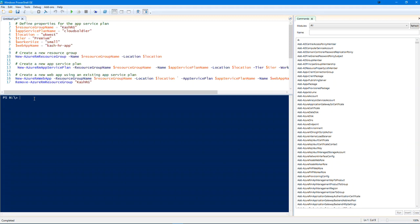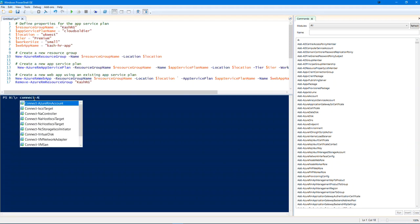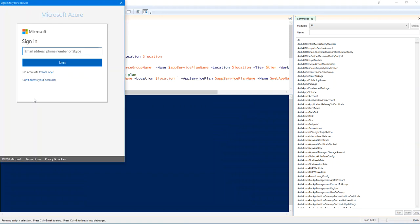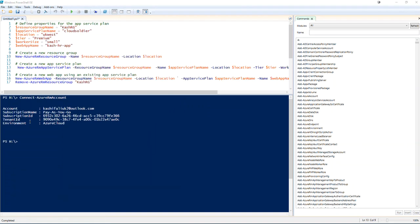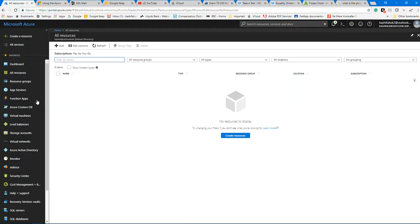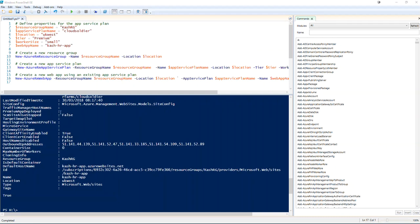Before running the script, we need to connect to our Azure subscription using the Connect-AzureRmAccount command. You can see my account details — tenant ID and subscription ID. As shown before, there is nothing in the Azure Portal yet. When we run this script, it should create the resource group, App Service Plan, and deploy the web app. Make sure you connect to your Azure account using Connect-AzureRmAccount before running the script.